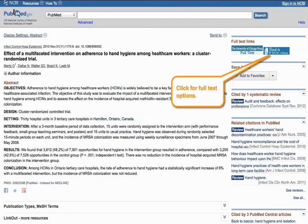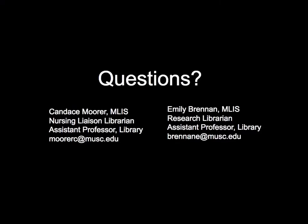In our next video, we will be using PubMed again, and we will be using the Advanced Search with the same handwashing question that we used in this video. If you have any questions about this video or others, please email Candice Moore or Emily Brennan.